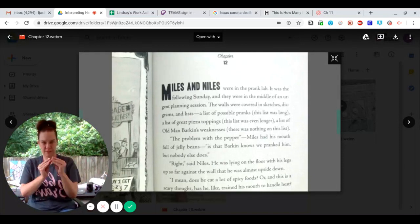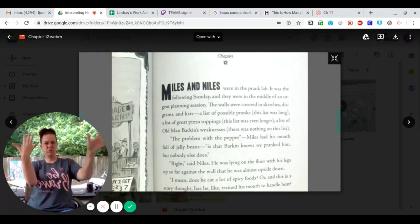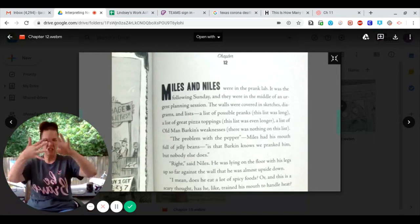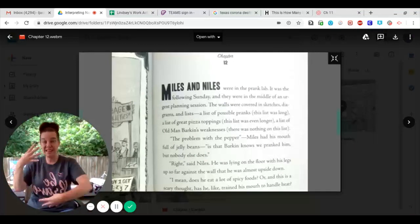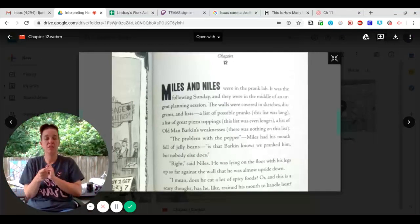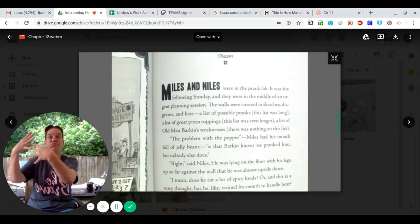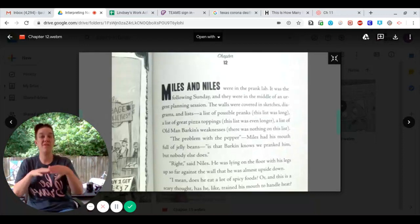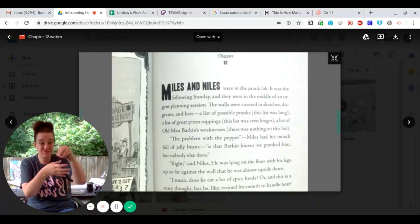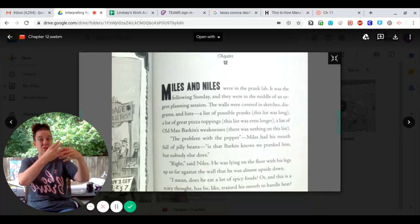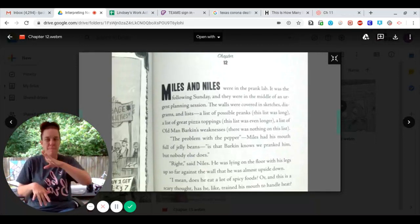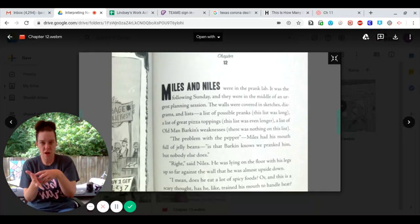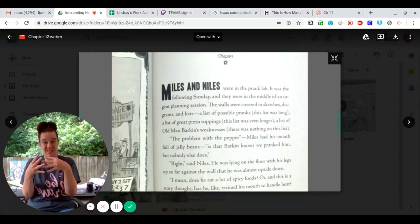The walls were covered in sketches, diagrams, and lists. A list of possible pranks—this list was long. A list of great pizza toppings—this list was even longer. A list of old man Barkin's weaknesses. There was nothing on this list.